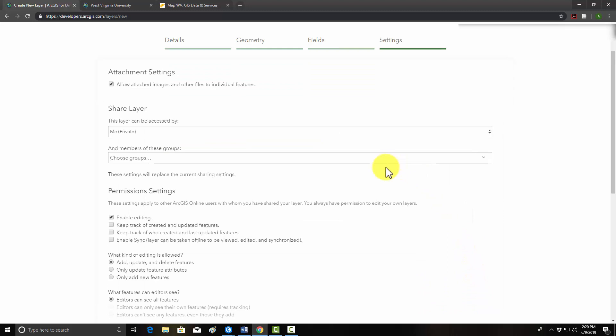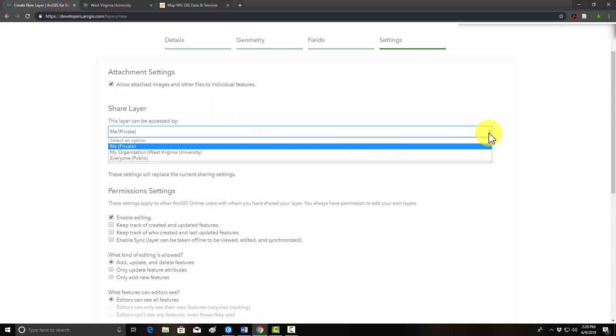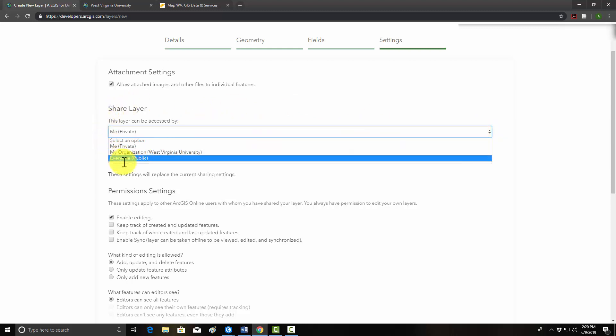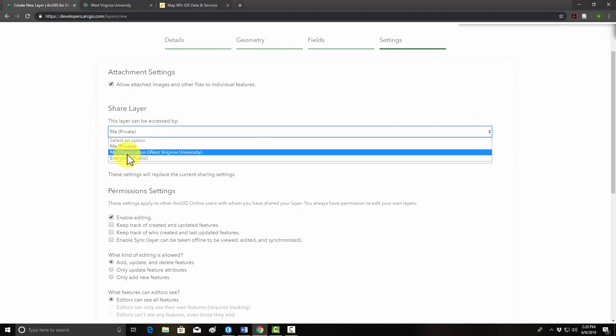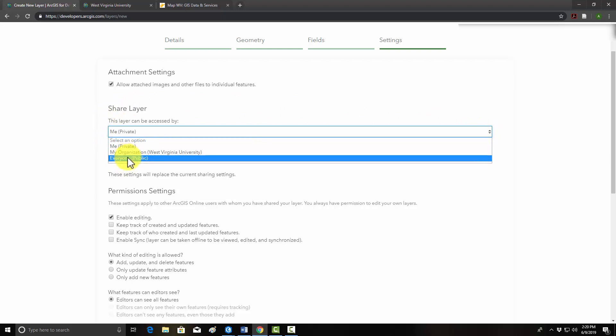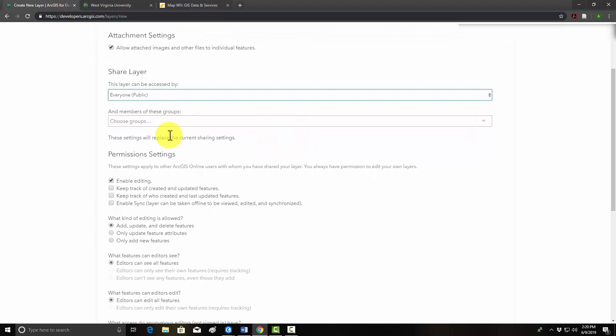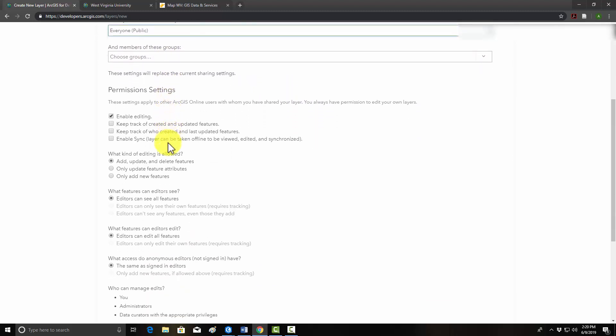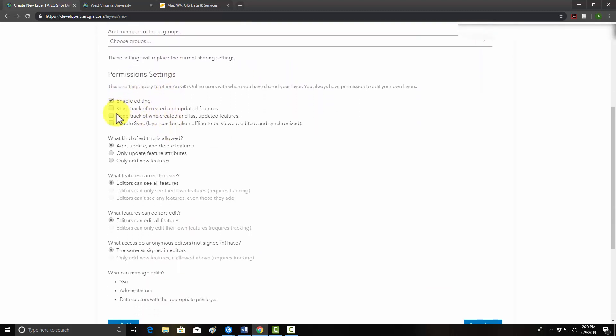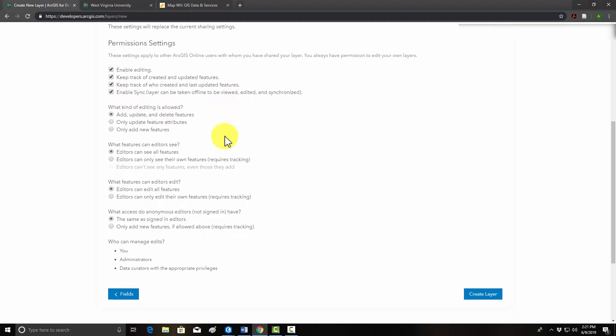This page is important because you have to have certain settings if you want anyone to be able to actually edit into this layer. So right now, this is just accessible by me, but I would like to have anyone be able to edit into it. So I'm going to set this to public. Note, I could also use my organization. We don't need to set any groups. We have to make sure enable editing is set because if you don't enable editing, it can't be edited. Keep track of who created and last updated features. We'll do that. Enable sync. That's good if people want to work offline. So if we hit create layer now, it should generate that layer.